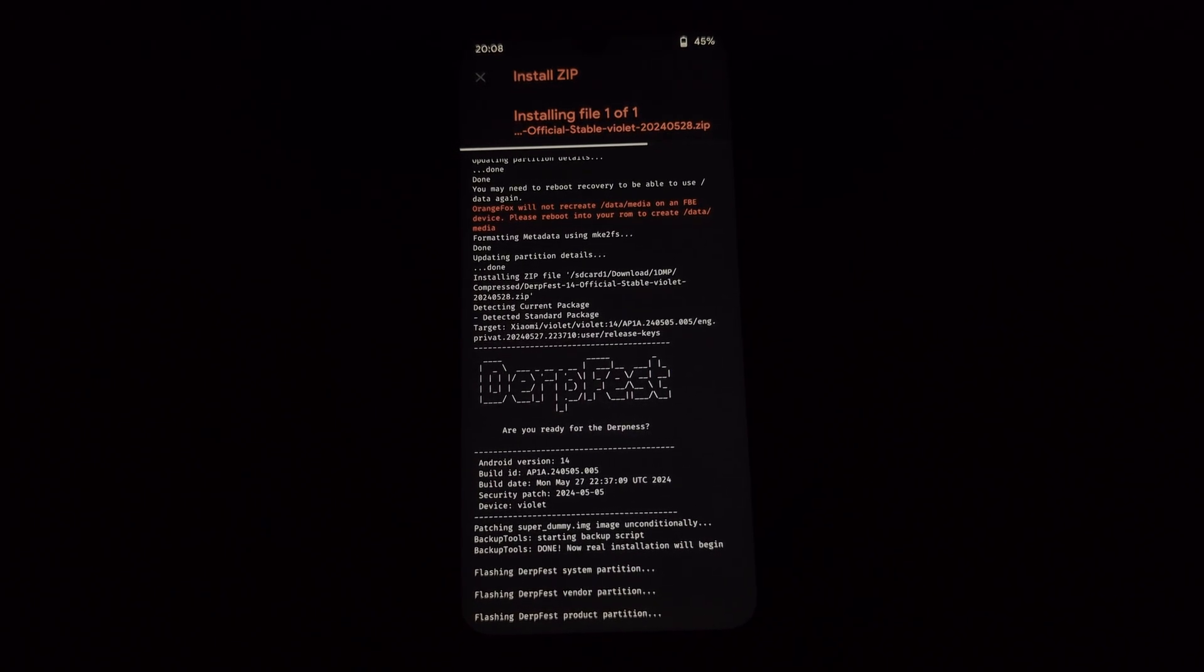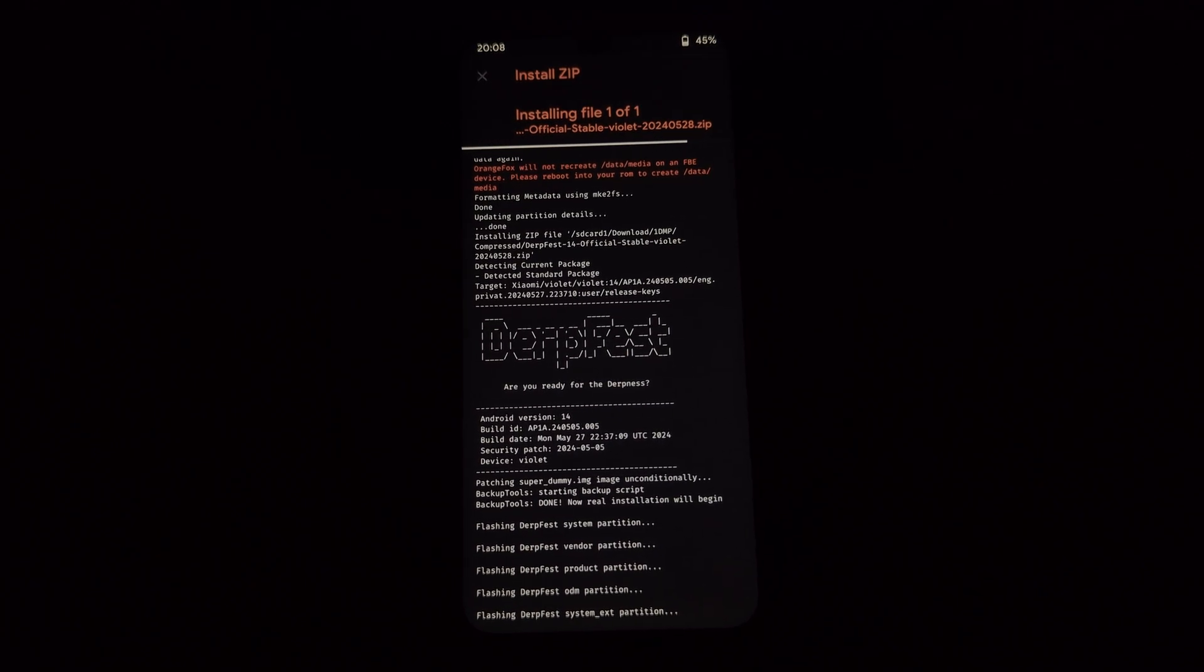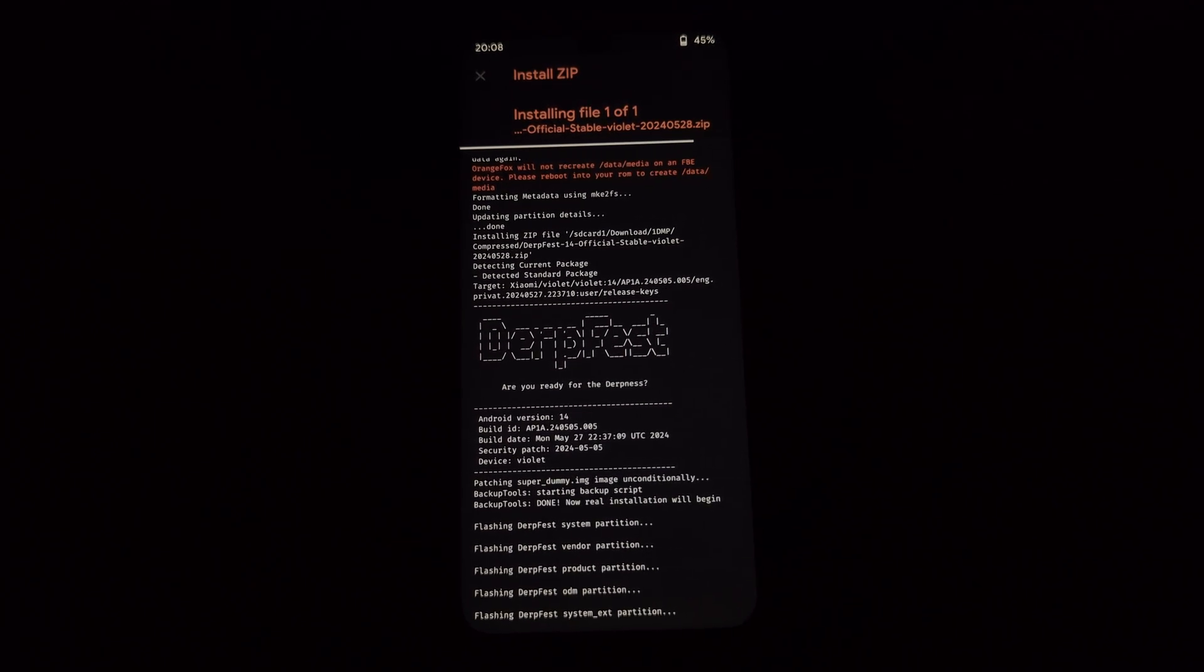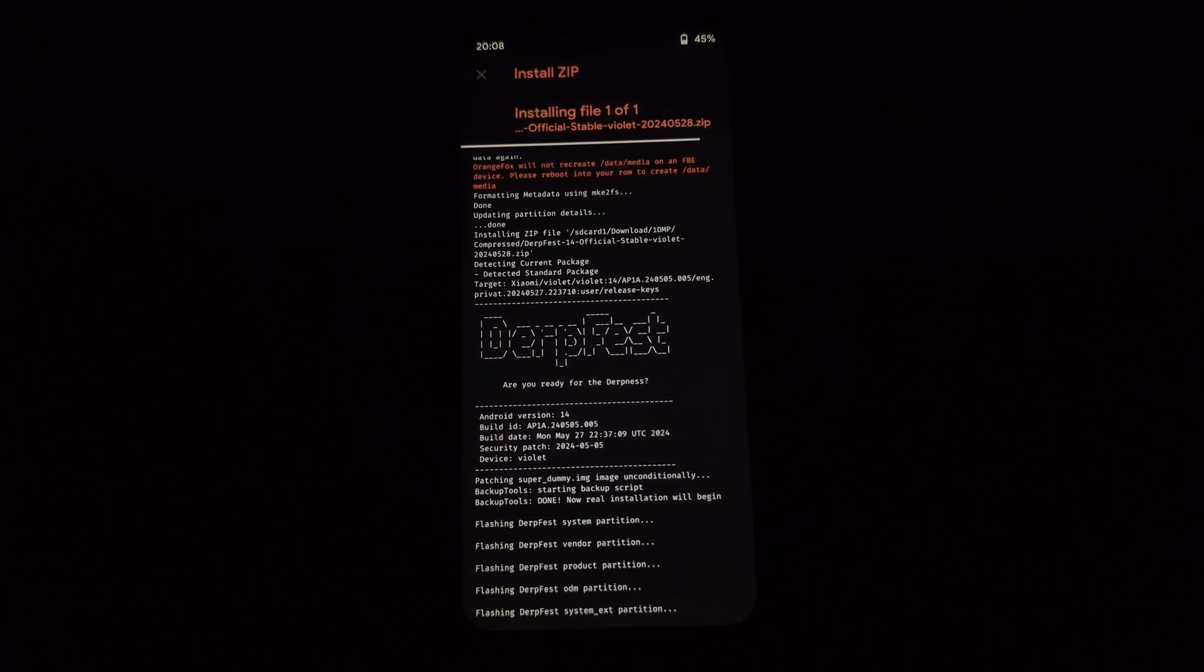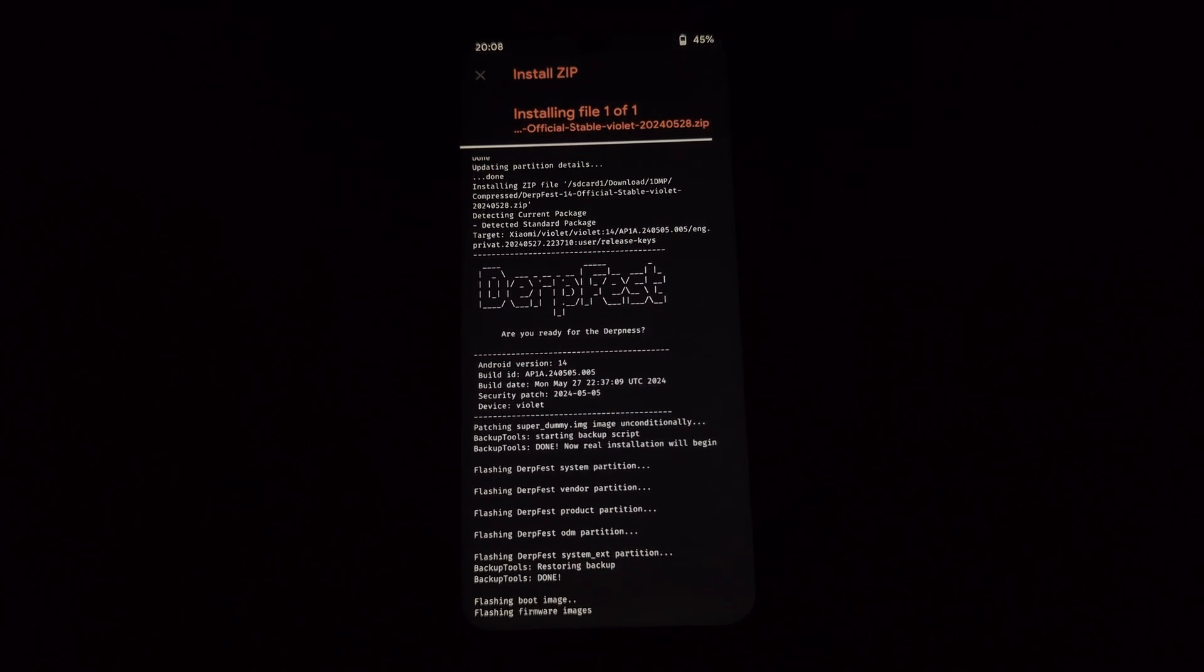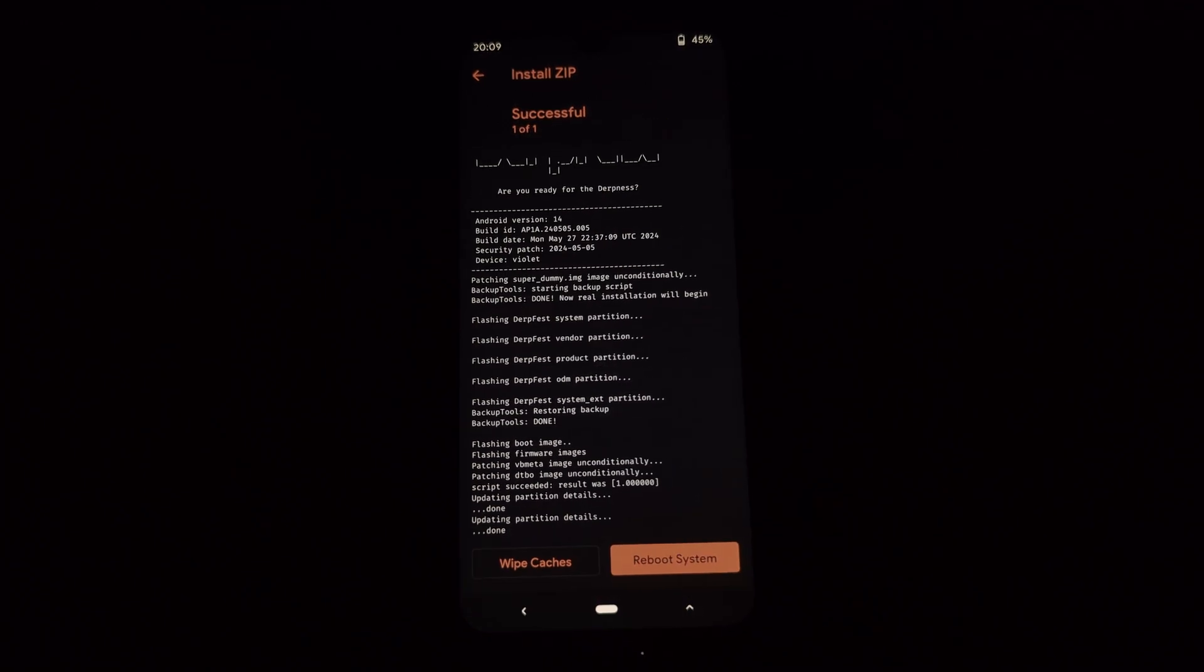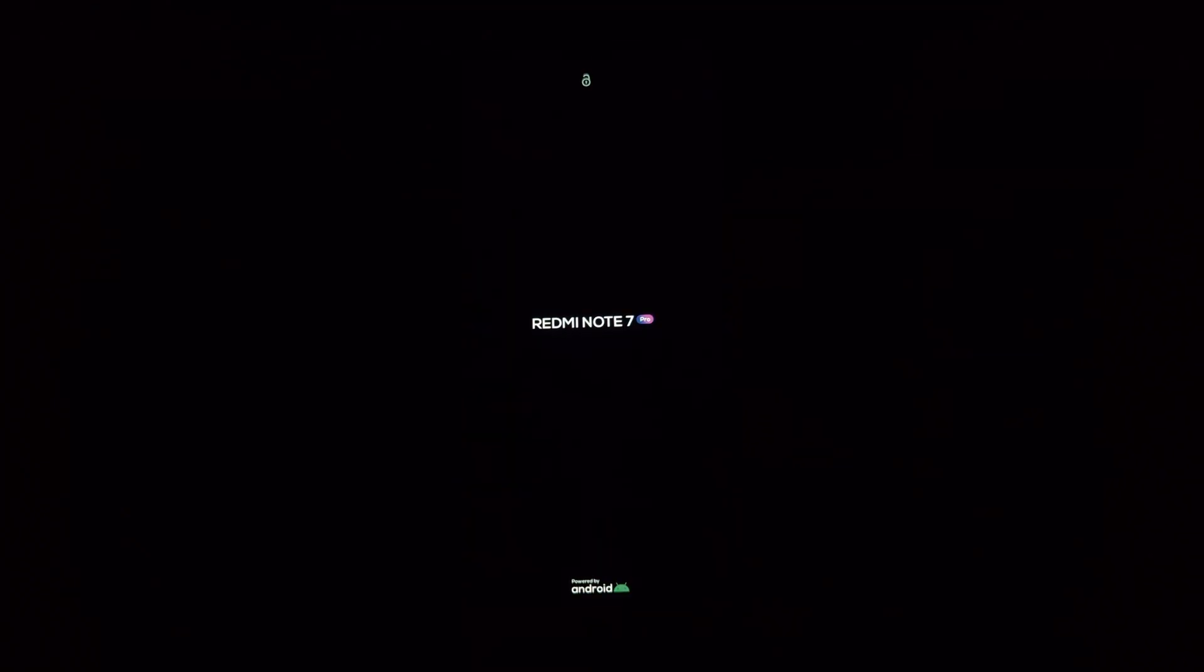The first boot might take a while, so be patient. Once your device boots up, you've successfully installed the DerpFest ROM based on Android 14. Explore the new features and customizations offered by DerpFest. If you have any questions, feel free to leave a comment below. Thanks for watching.